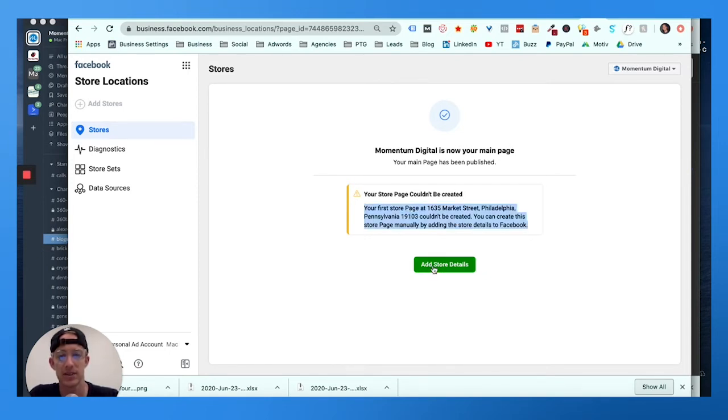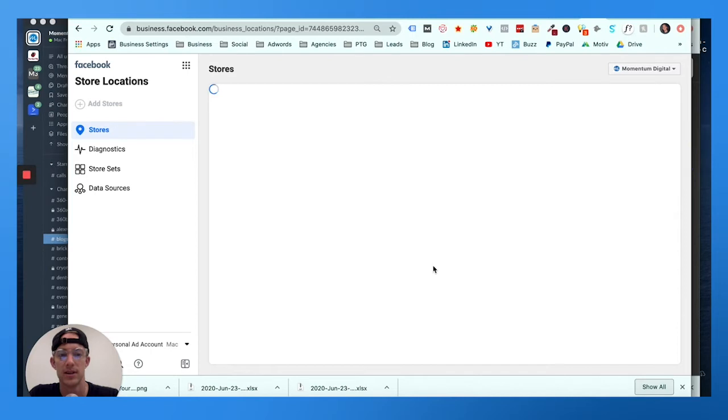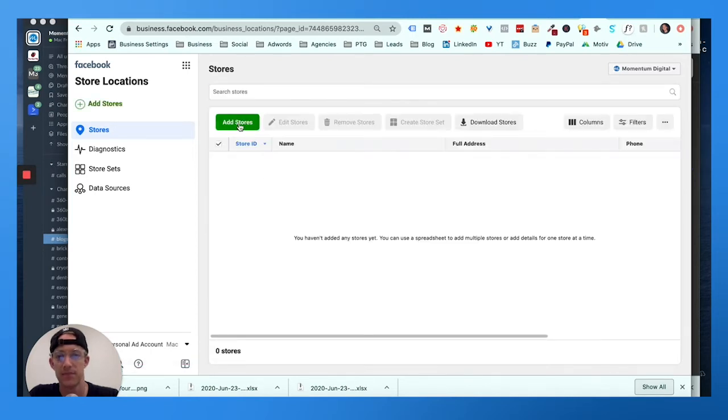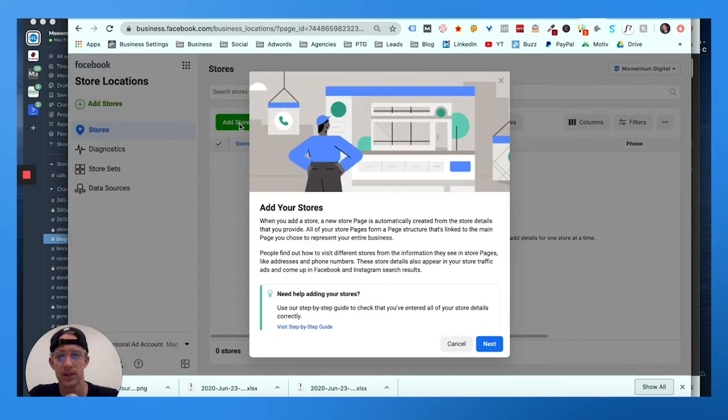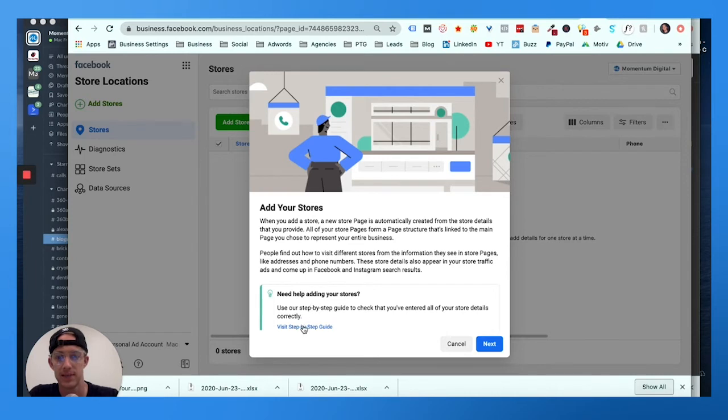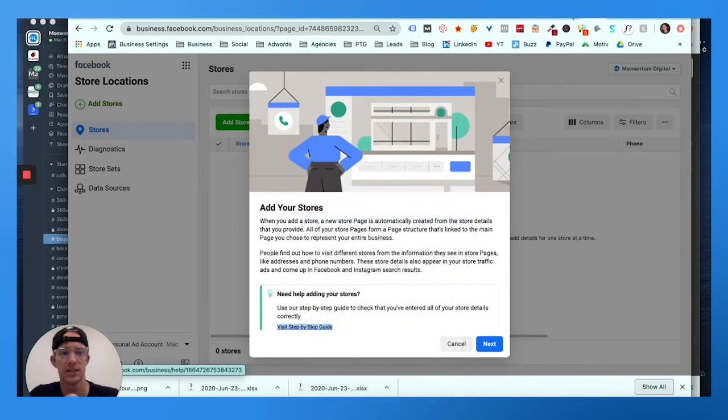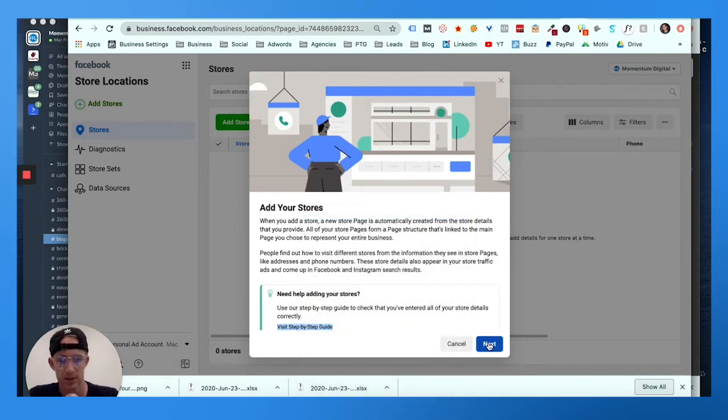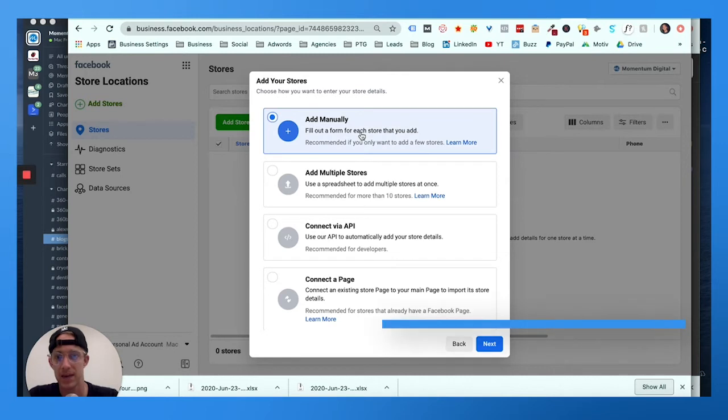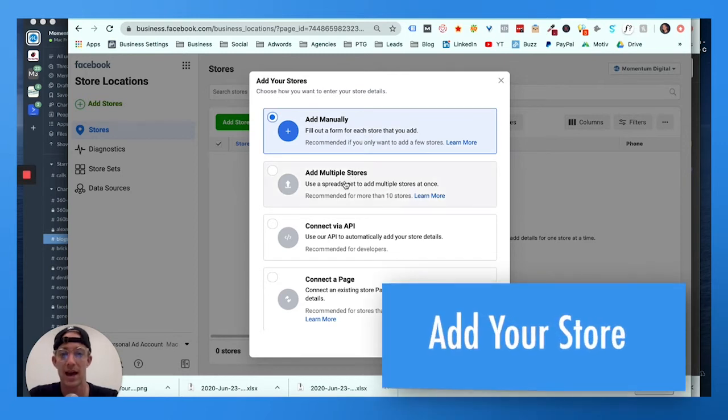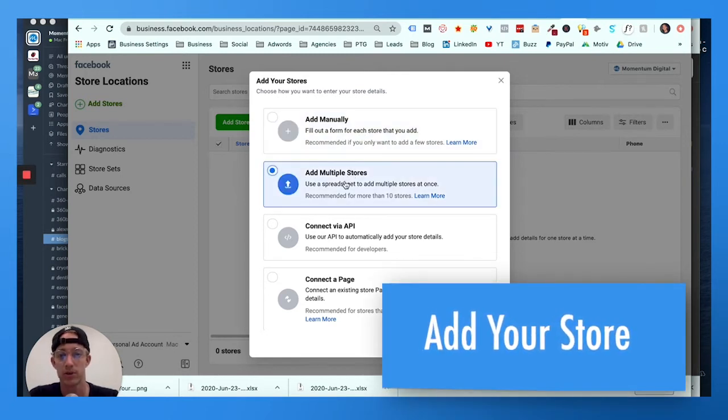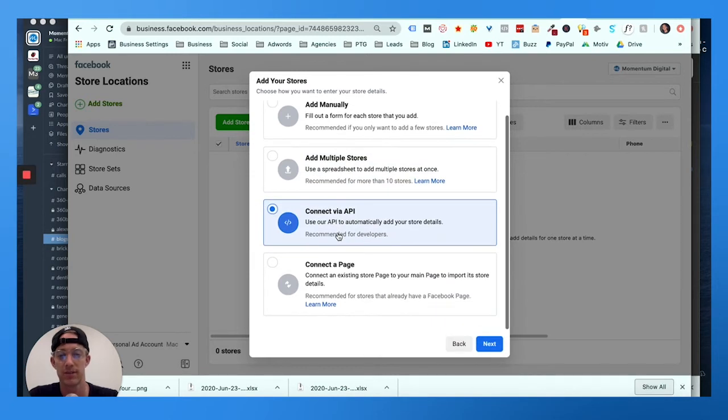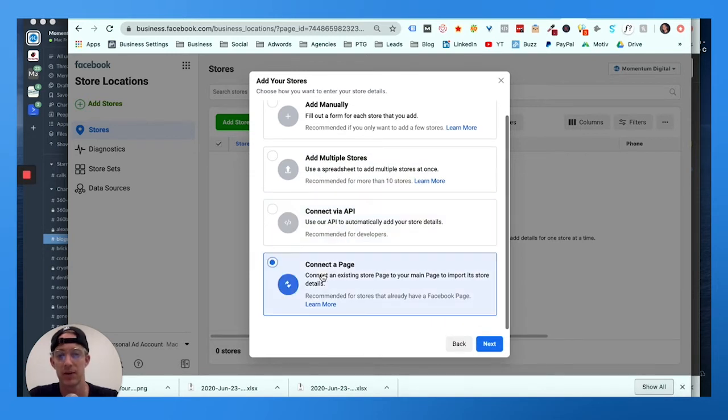Now to do that, click that green button. You're gonna go to 'Add Store,' and here's a step-by-step guide I'll link in the resources. We want to hit next. We want to add it manually, or you can add them in bulk from multiple stores using a spreadsheet, or connect if you're a developer using API, or connect the page if you already have one created.